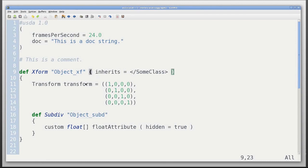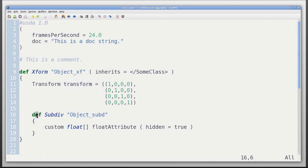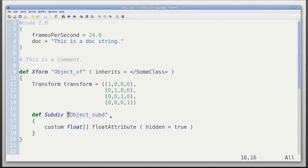Primitives can also have attributes. Here we have type transform with the name lowercase t transform set to identity matrix. It can have child primitives. Here we have another definition, in this case a subdiv, with the name object subd. We've omitted the metadata in this case.